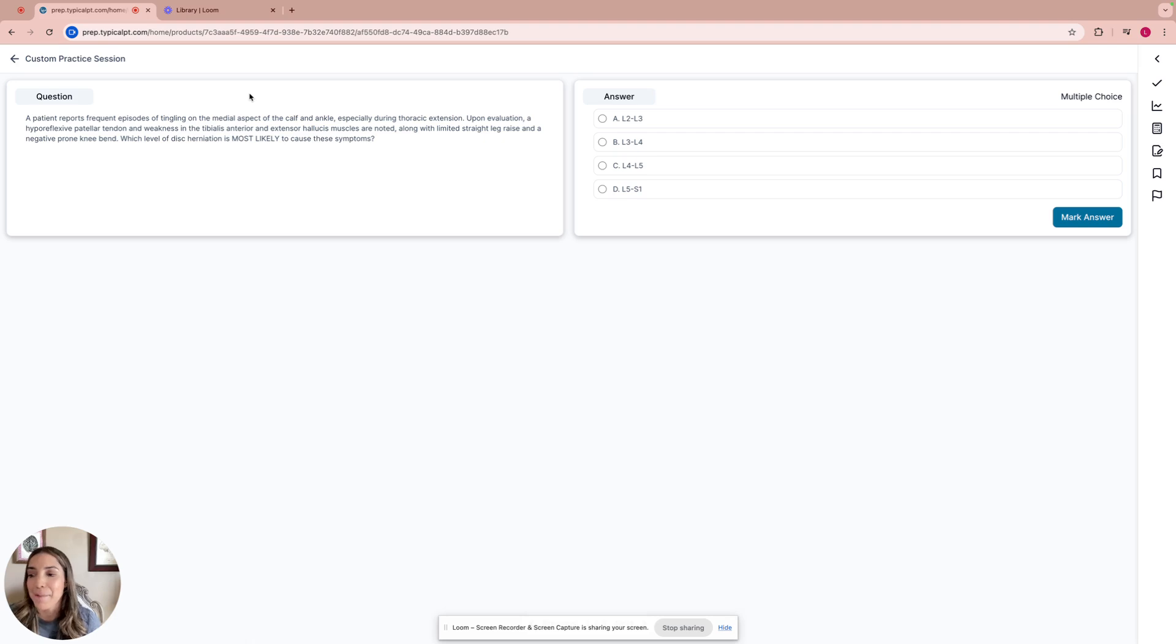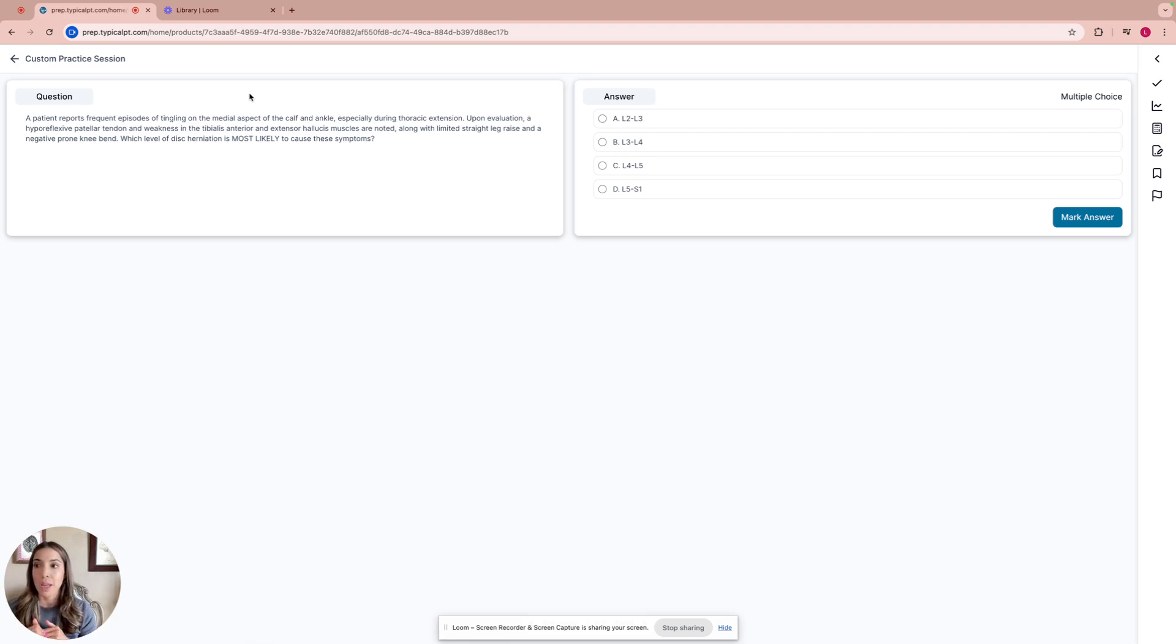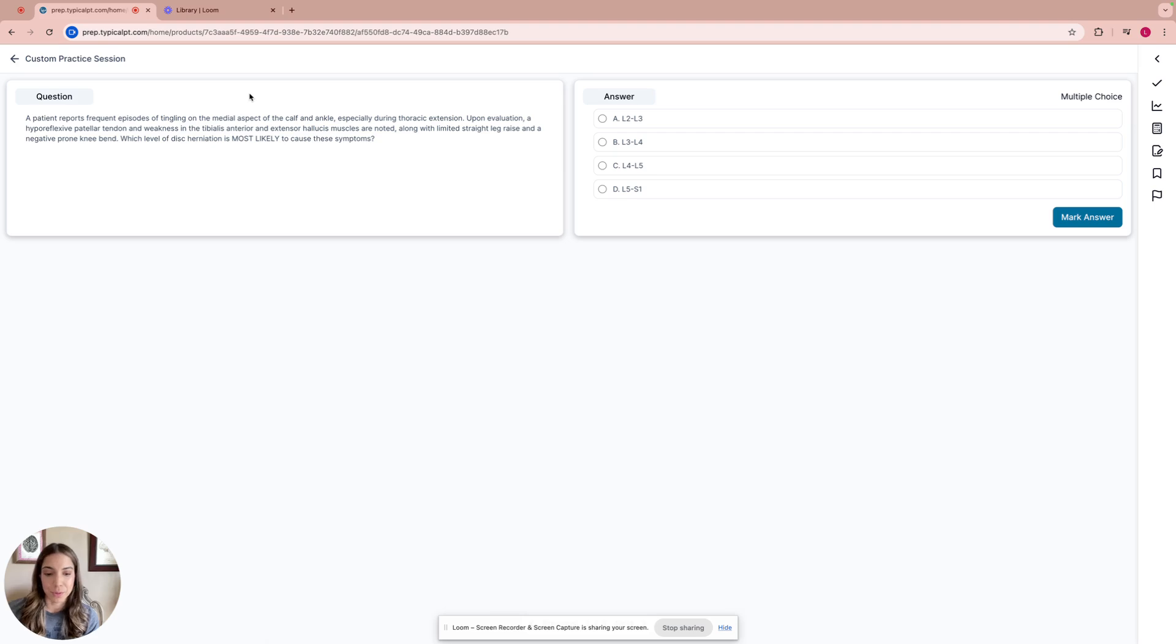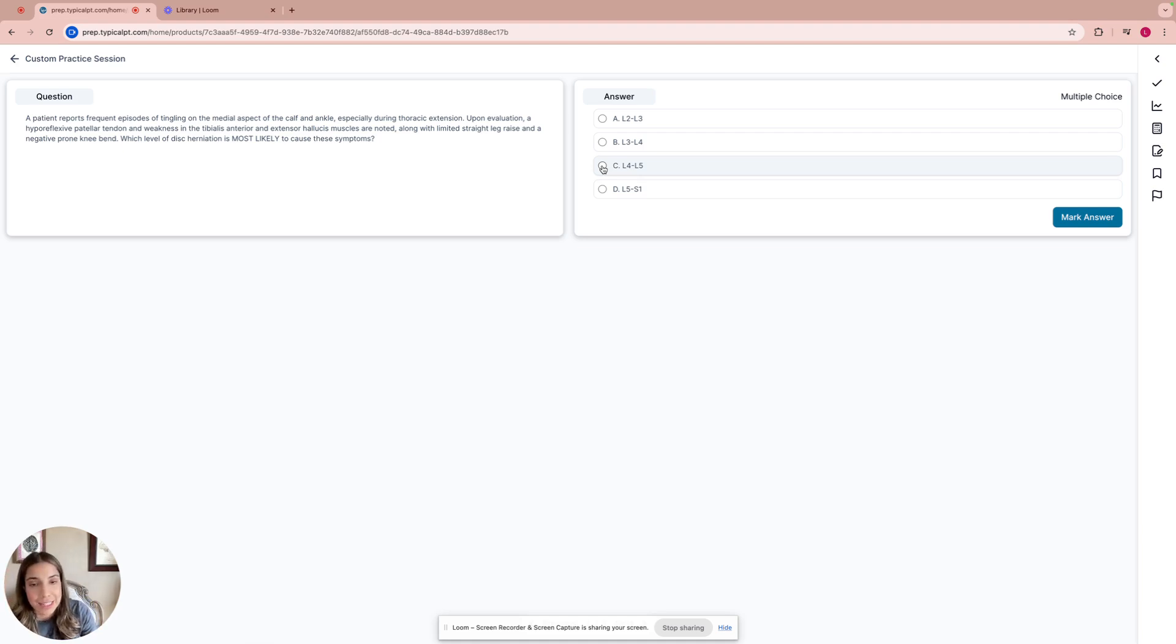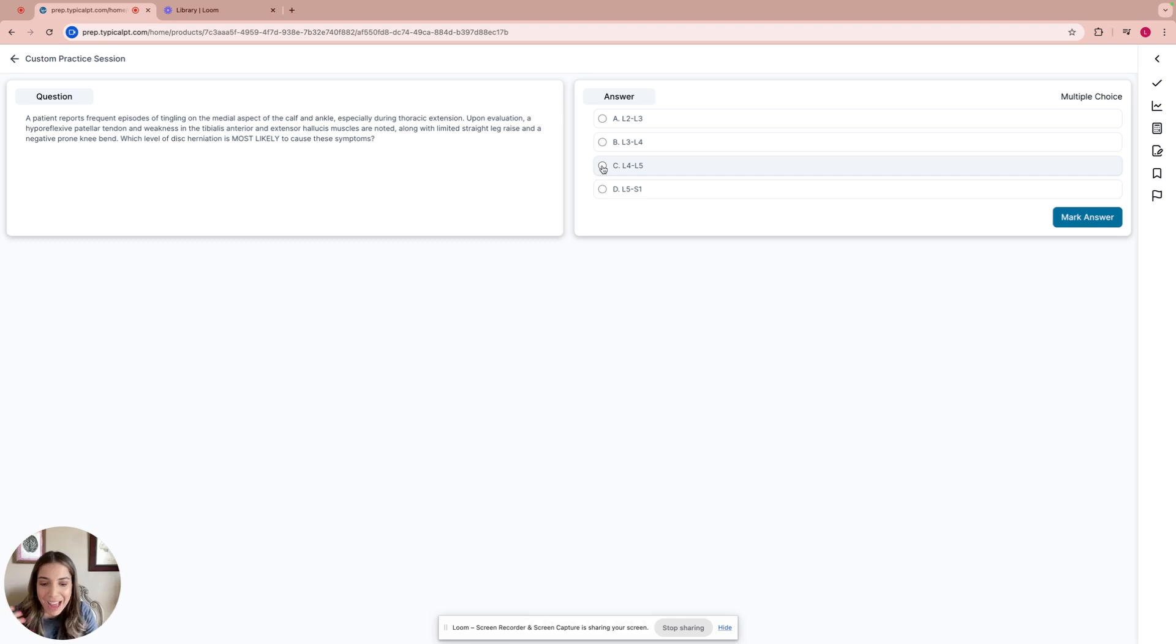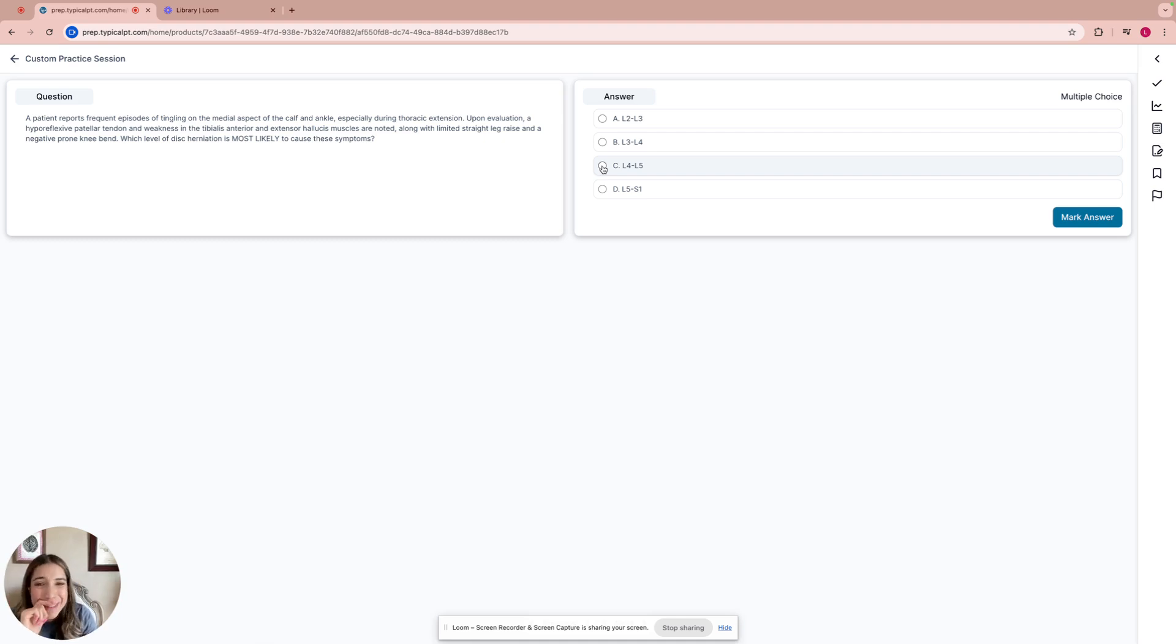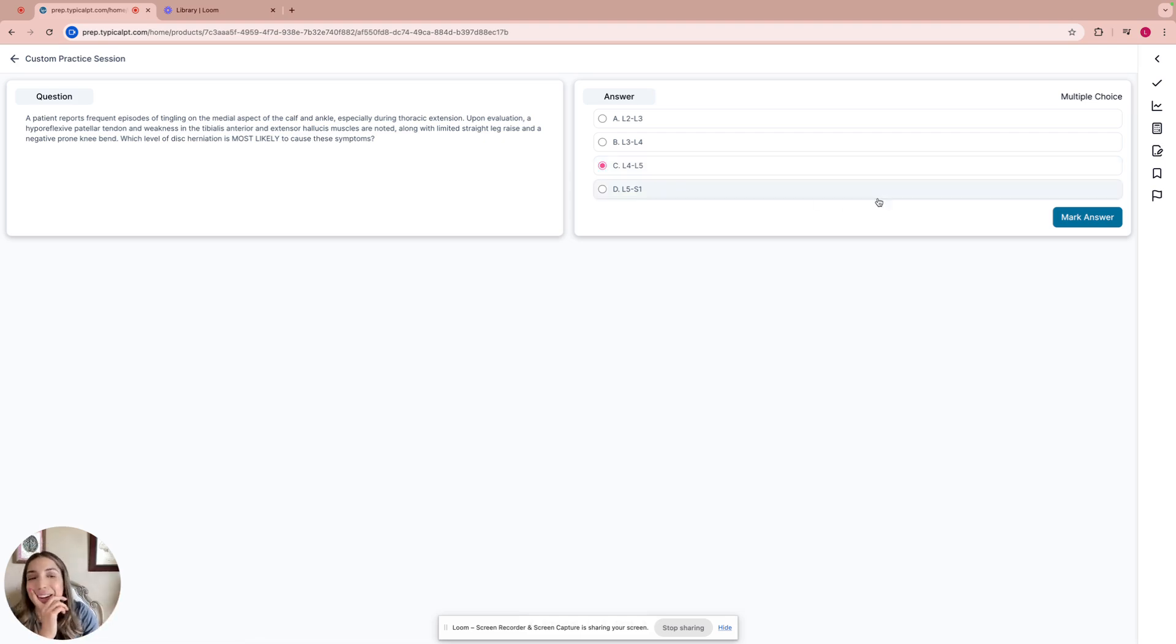My approach to this question would be tingling calf ankle, so lower lumbar. And then we have a hyporeflexive patellar tendon and weakness in the lower lumbar. I'm going to go with L4-L5. Why do we think L4-L5? Because L4 dermatome covers a little bit of that tibialis and also covers a little bit of the ankle. But S1 goes also down in the ankle and then L5 is lateral. Let's take medial aspect. That's the key, medial aspect. So it has to be L4-L5 because L4 dermatome is in the medial aspect of the leg. Let's take a look.